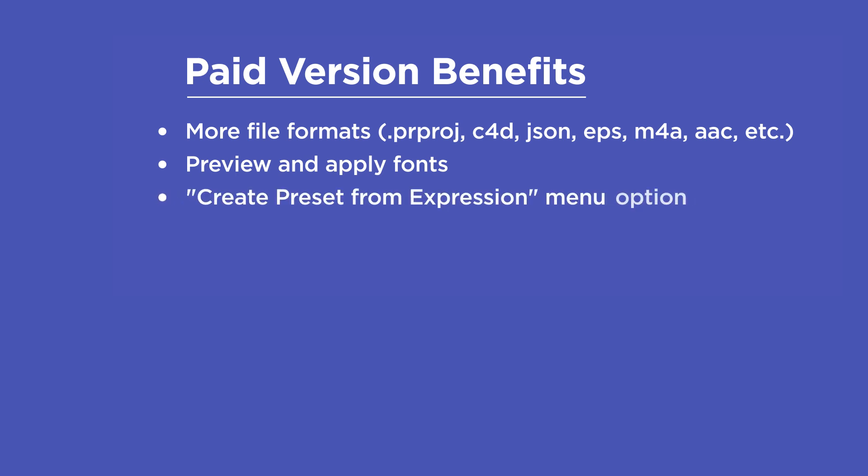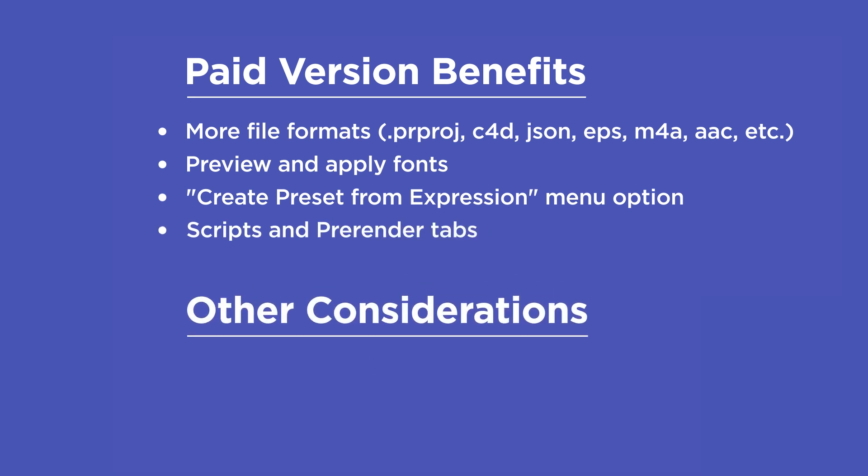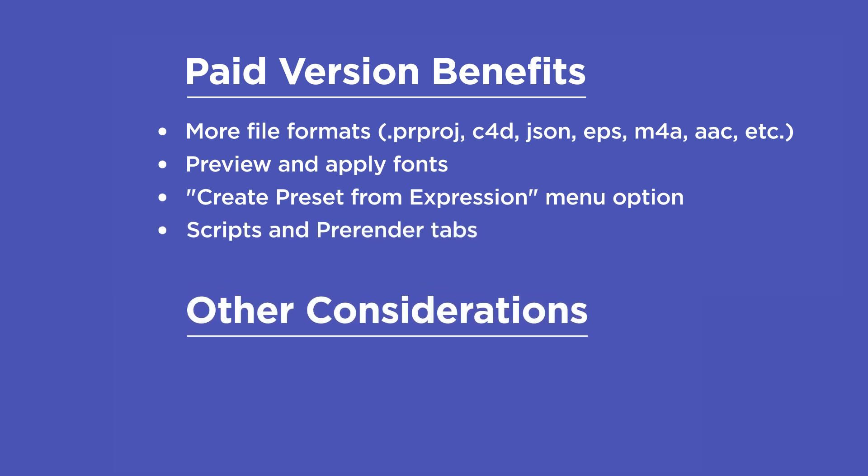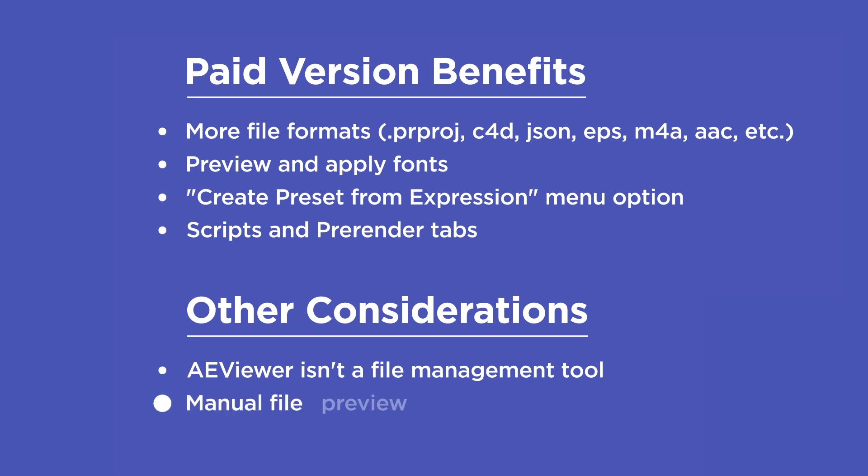The create preset from expression menu option is only in the paid version, as are the scripts and pre-render tabs. Some other considerations before buying are that AE viewer isn't a file management tool, so you can't copy, paste, or delete files, and that sometimes file previews have to be set up manually.